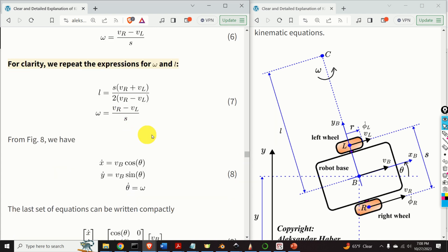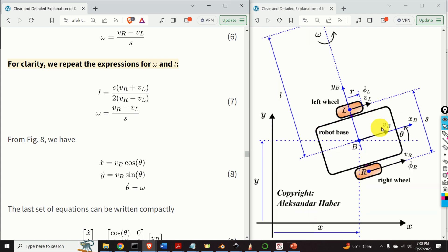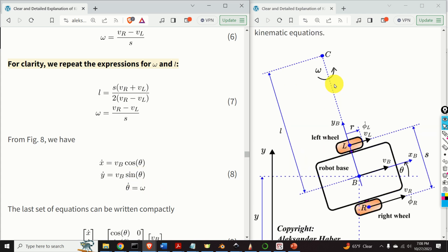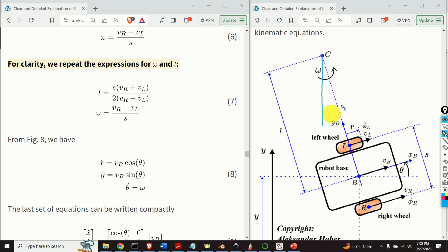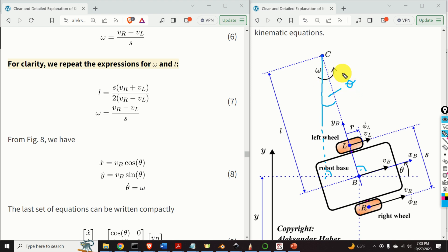Next, let's analyze figure 8. X dot is the projection of VB on the inertial X axis — that is, VB times cosine theta. Similarly, Y dot is VB times sine theta. And theta dot is nothing less than omega. This follows from the fact that the angle between the velocity direction and the X axis equals theta because the corresponding sides are perpendicular to each other: one side is perpendicular to another, giving an angle of theta. And omega is the first derivative of theta.